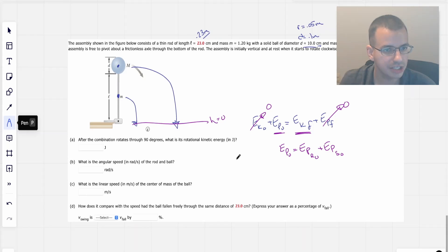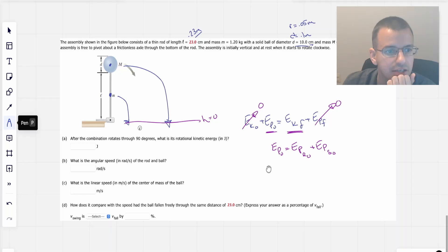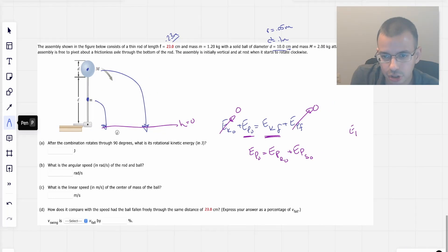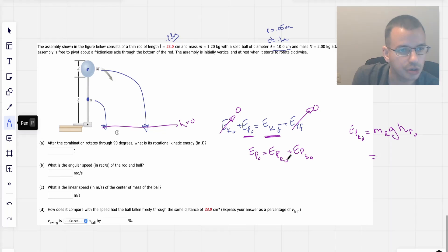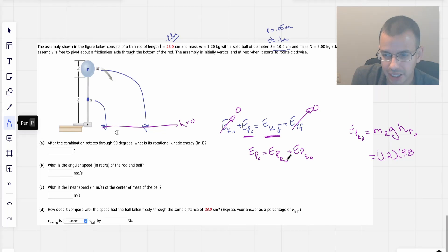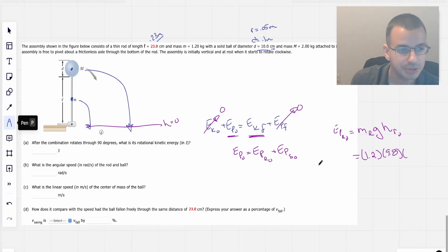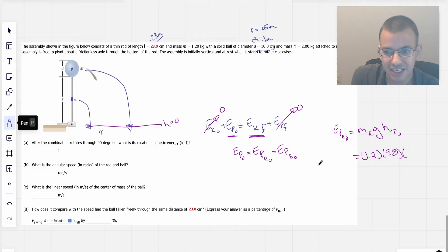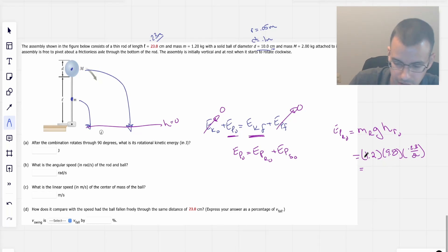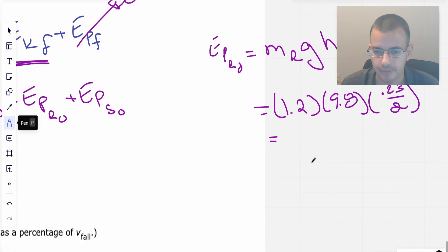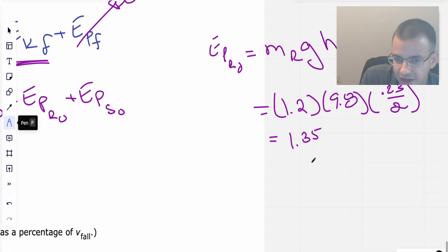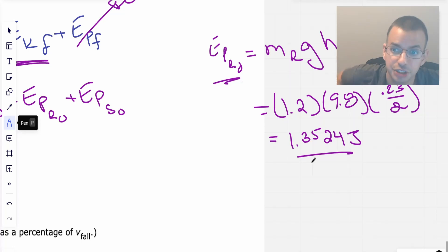PE_initial equals PE_rod_initial plus PE_sphere_initial. The potential energy of the rod is evaluated at its center of mass, which is halfway up the rod. So PE_rod_initial equals mass_rod times g times height_rod_initial. That's 1.2 times 9.8 times 0.23 over 2, which gives 1.3524 joules for the initial potential energy of the rod.